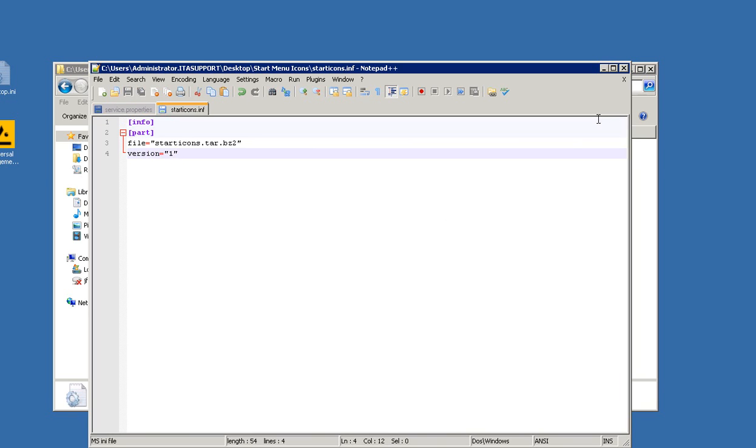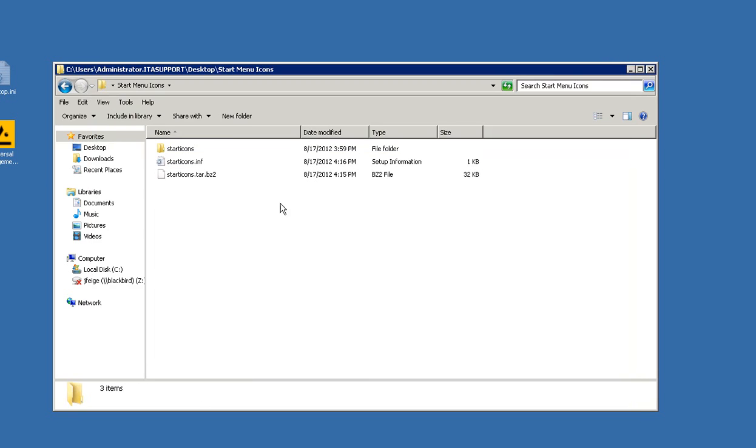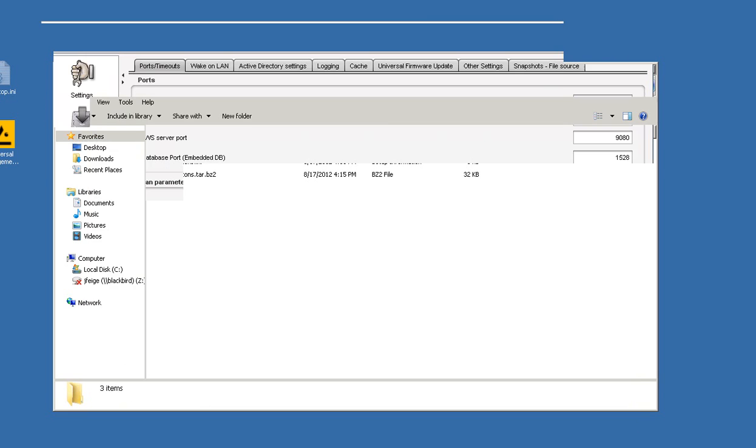Go ahead and save that, and so now we have our package and control file ready to deploy to thin client. The next step we need to do is open the IGEL Universal Management Suite Administrator console.